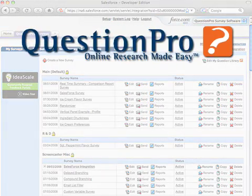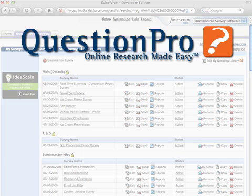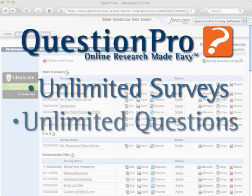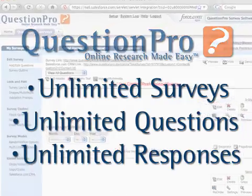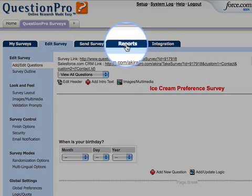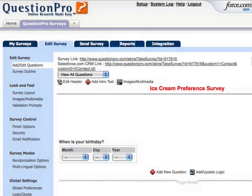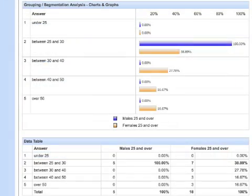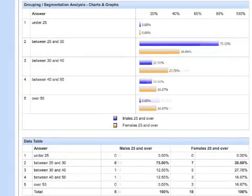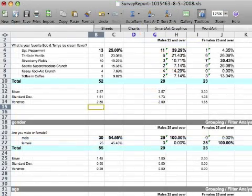With QuestionPro, you can effectively leverage your existing Salesforce.com customer base to deliver unlimited surveys with unlimited questions and collect unlimited responses. You can then analyze your online research with QuestionPro's comprehensive reporting options, such as real-time summary and custom reports, or exports of SPSS or Excel files.